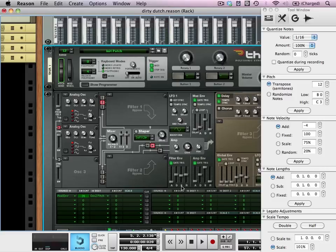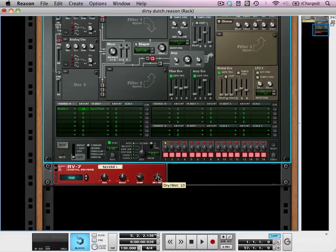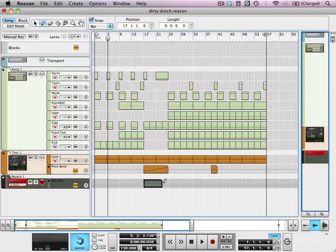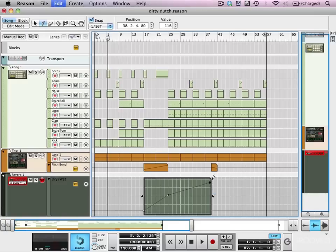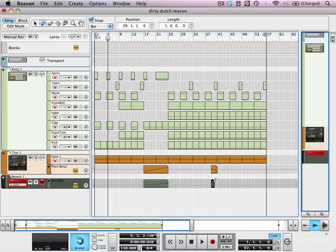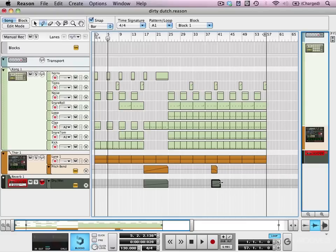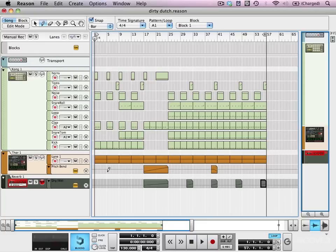And as I said, I'm also going to automate dry-wet on our reverb. So we've created a simple Dutch lead synth in a very short space of time, but I think it's pretty effective. Let's have a listen.